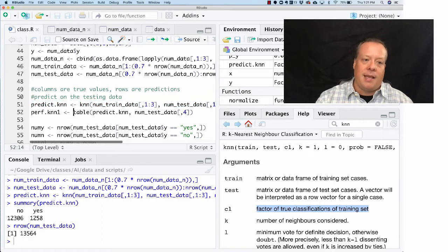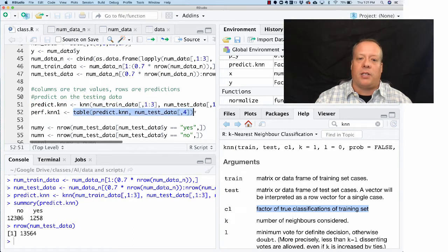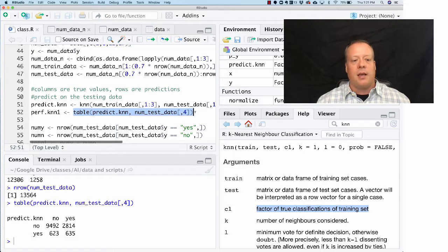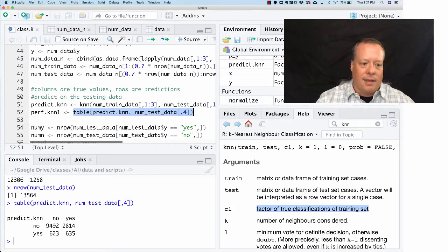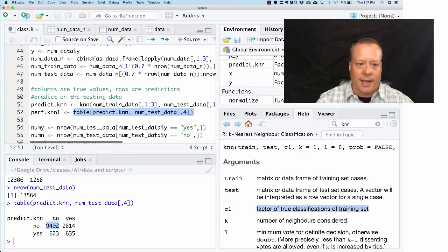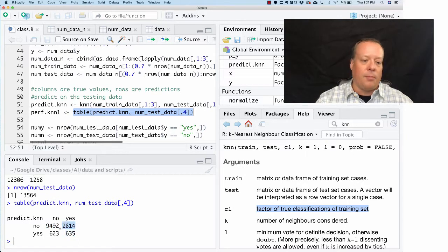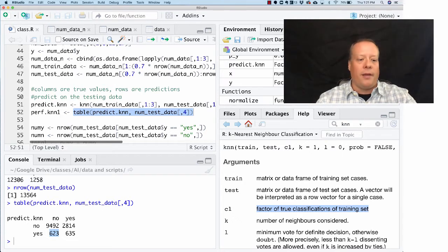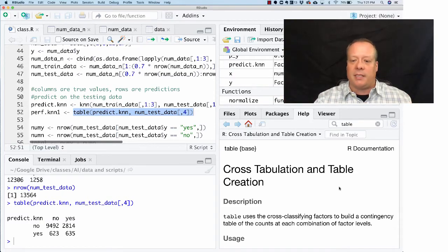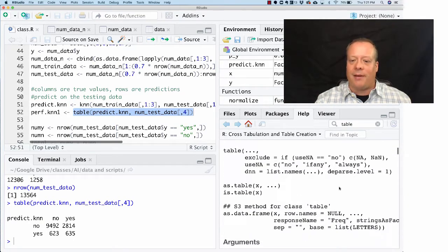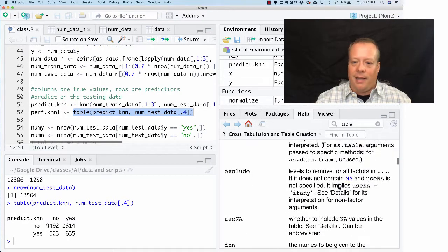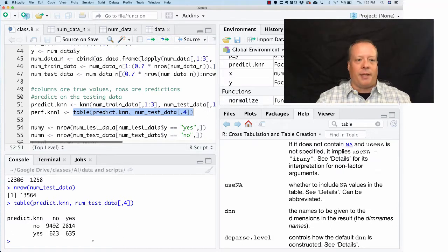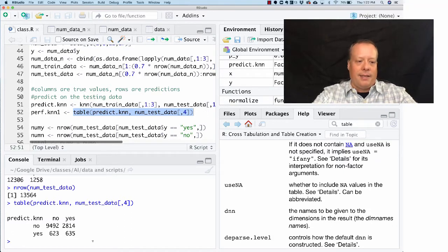So we can build a table that compares the prediction of the KNN to the actual testing data. This table is going to show us what we got right and wrong. The table says that it got 9,492 no's right because it's the same in both the rows and the columns, and it got 635 yeses right. But it got these numbers wrong because they're off column, meaning that the prediction said no and the actual result was yes, or the prediction said yes and the actual result was no. I always have to take a step back because I have to remember which one's a row and which one's a column.